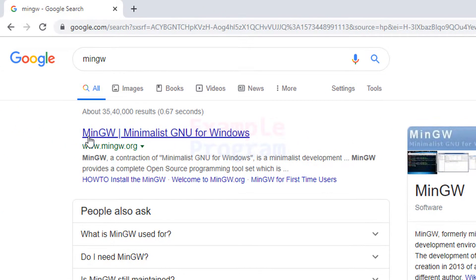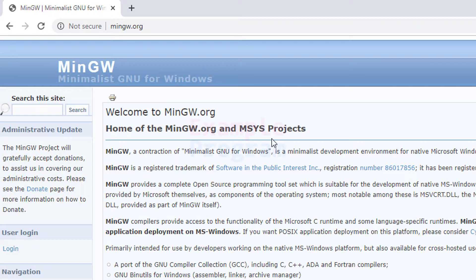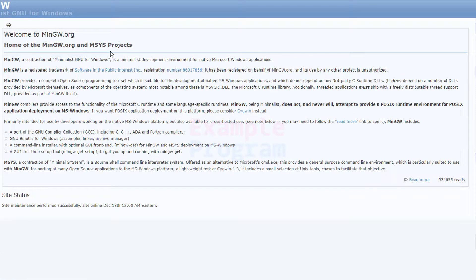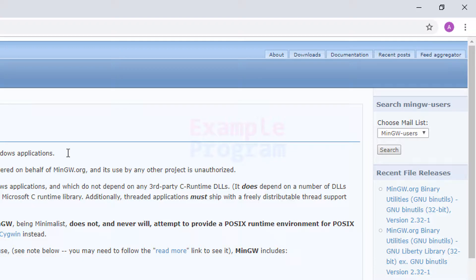The first link here is from mingw.org — it is the official website. MinGW stands for Minimalist GNU for Windows. I'm going to open up this website. As you can see, it is a minimalist development environment for native Microsoft Windows applications, and with this you can get tool sets for languages like C, C++, Ada, Fortran, etc.